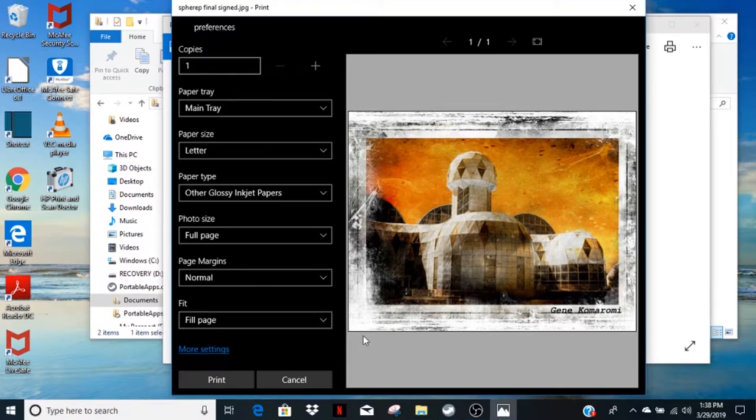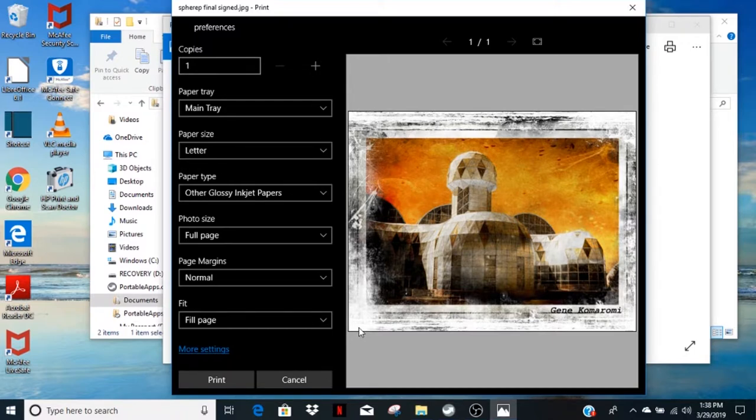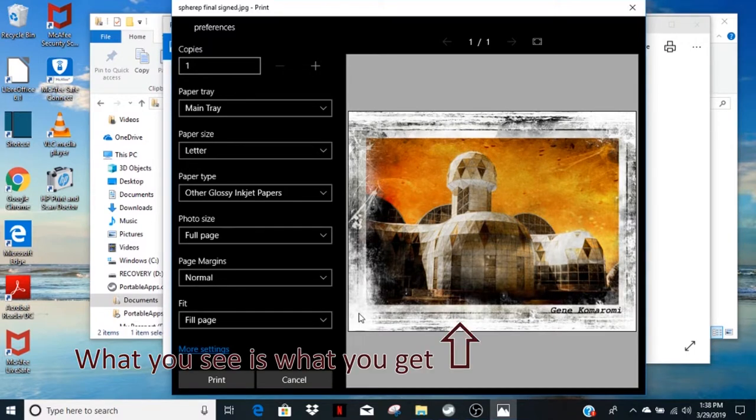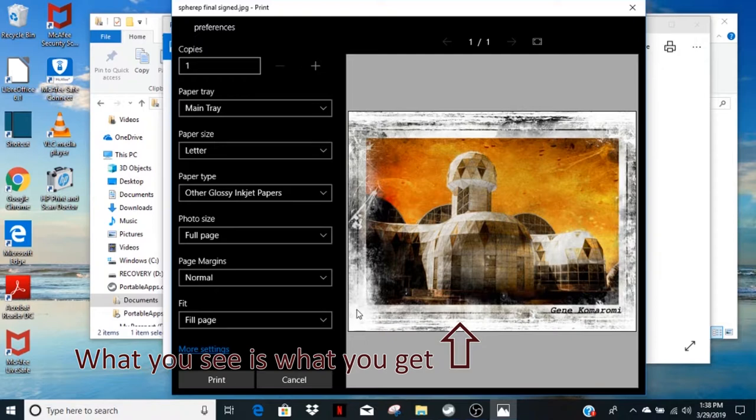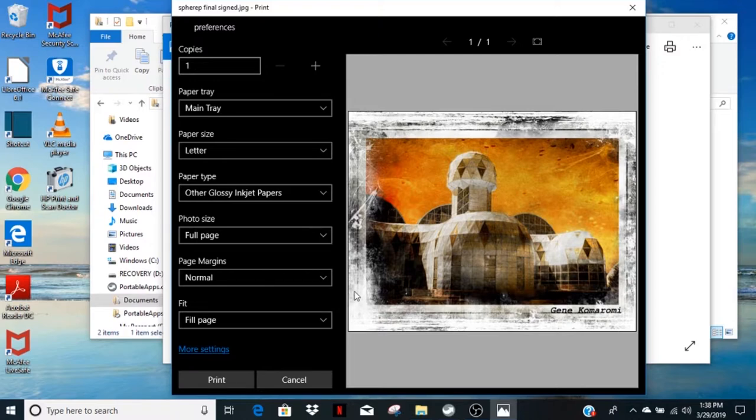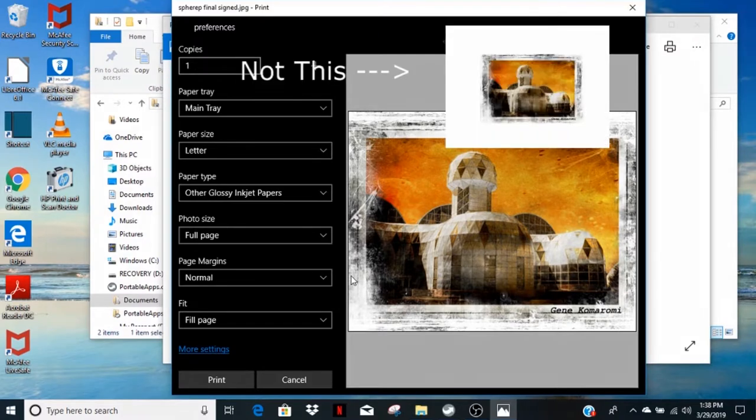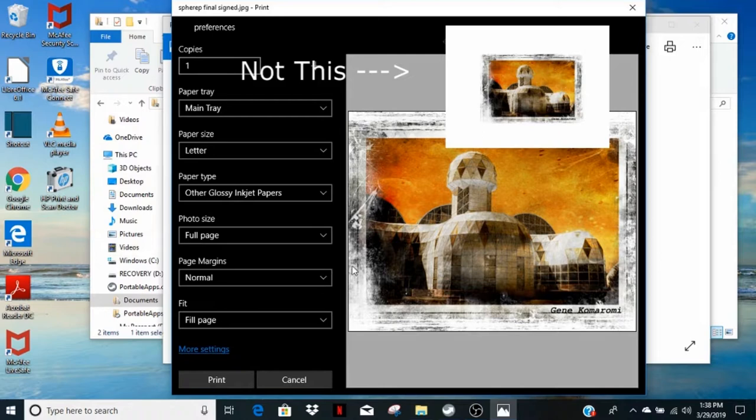The view of the photo in the printer control window is a what you see is what you get view. The picture should show on a gray background with no white surrounding it. If you see a little photo surrounded by white, stop and double check the printer settings.